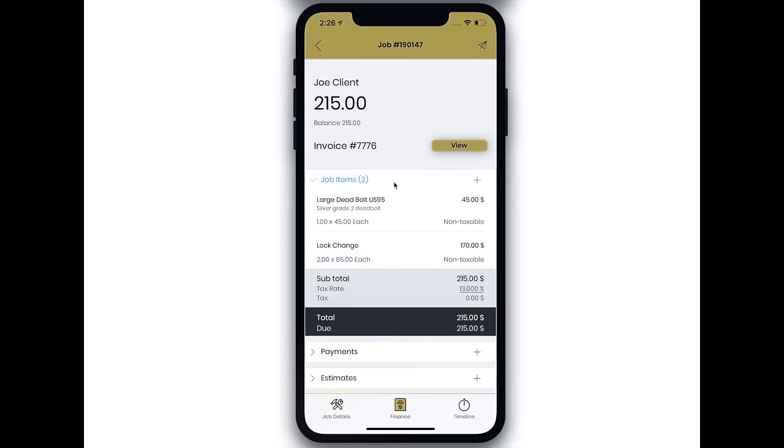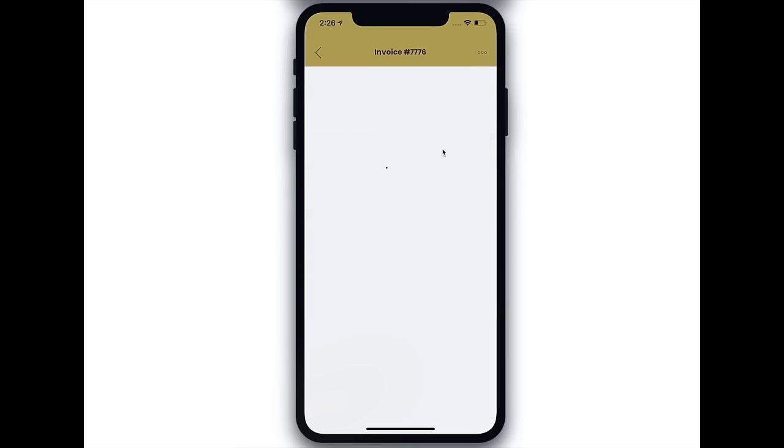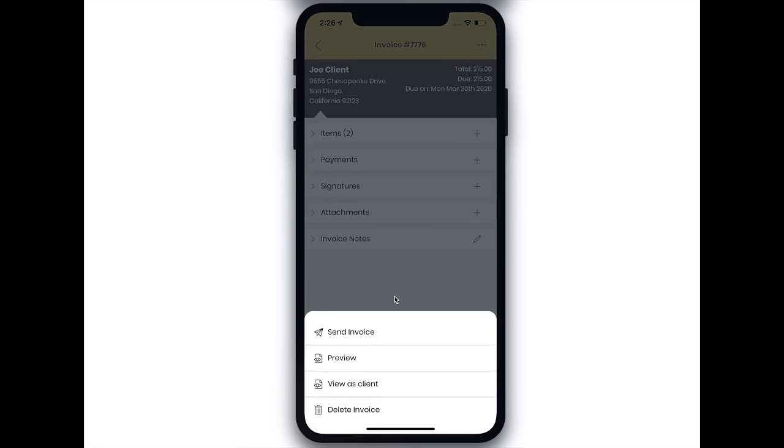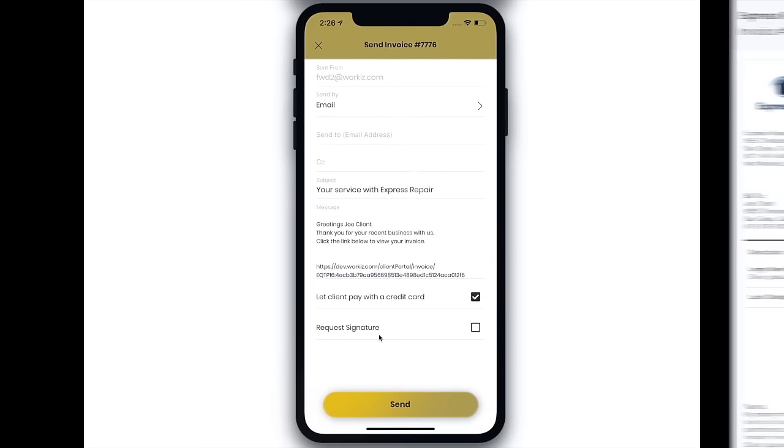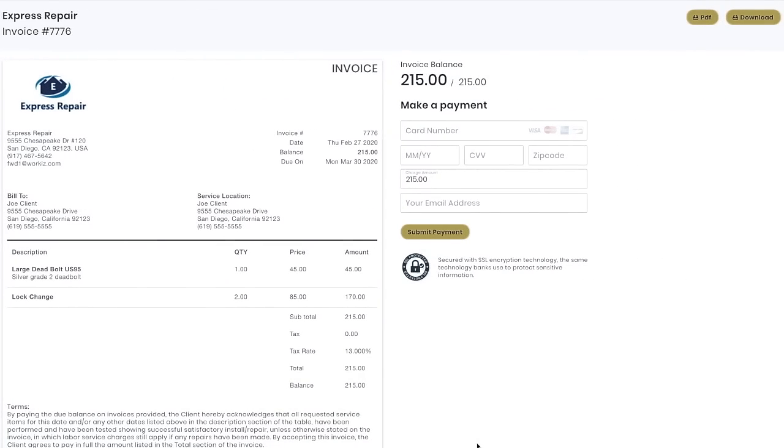Invoices and estimates can be sent by email or text messages. This is what your client will see when they open the invoice. With WorkEase, a client can pay you online, so no need to wait for a check.